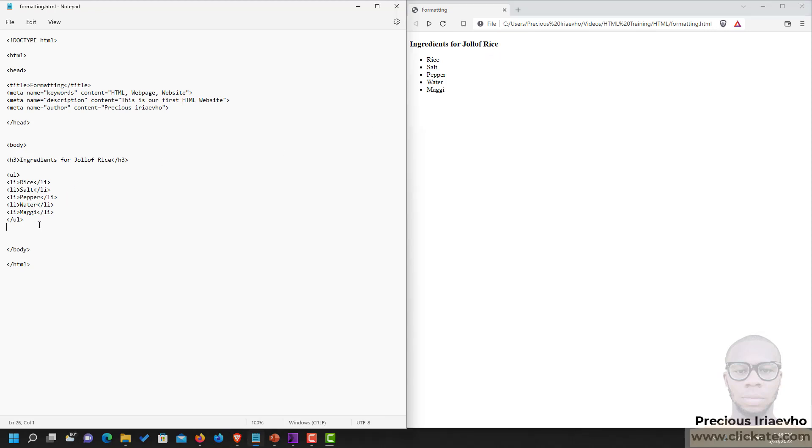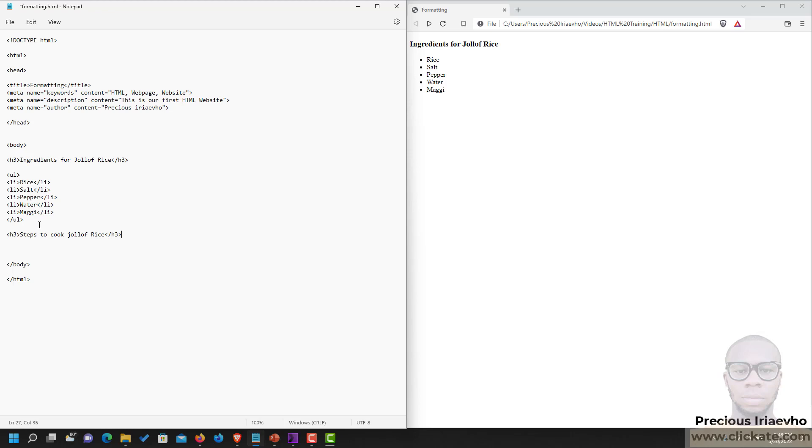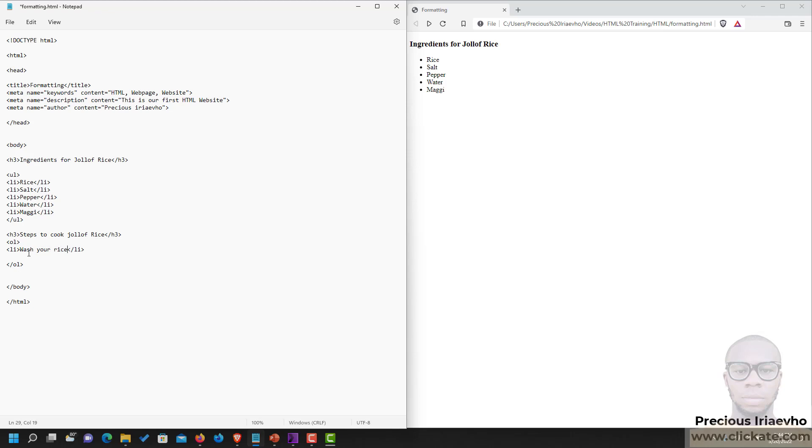Now the next one is the ordered list. Let's do steps to cook Jollof rice. We are going to use the ordered list for this one, and you open that with the OL tag and closing OL tag. And the very first thing there is you have your LI tag again. And we say wash your rice.